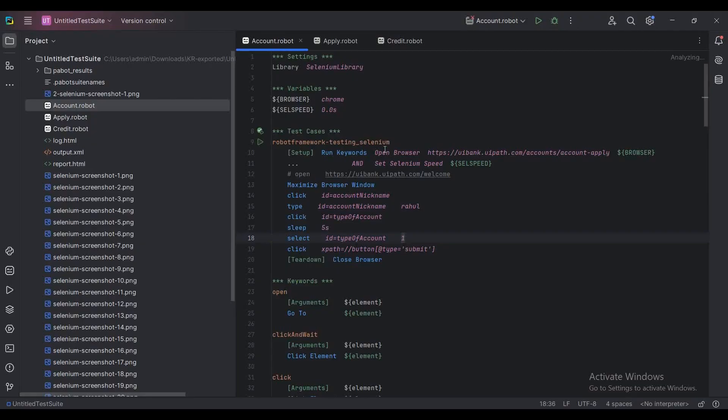Hello, welcome to Autobot YouTube channel. My name is Ranul Ikshan. Today we are going to learn how you can execute multiple test cases in parallel in Robot Framework. For that, we are going to learn about a new test runner called Pabot. Let's go to the documentation.